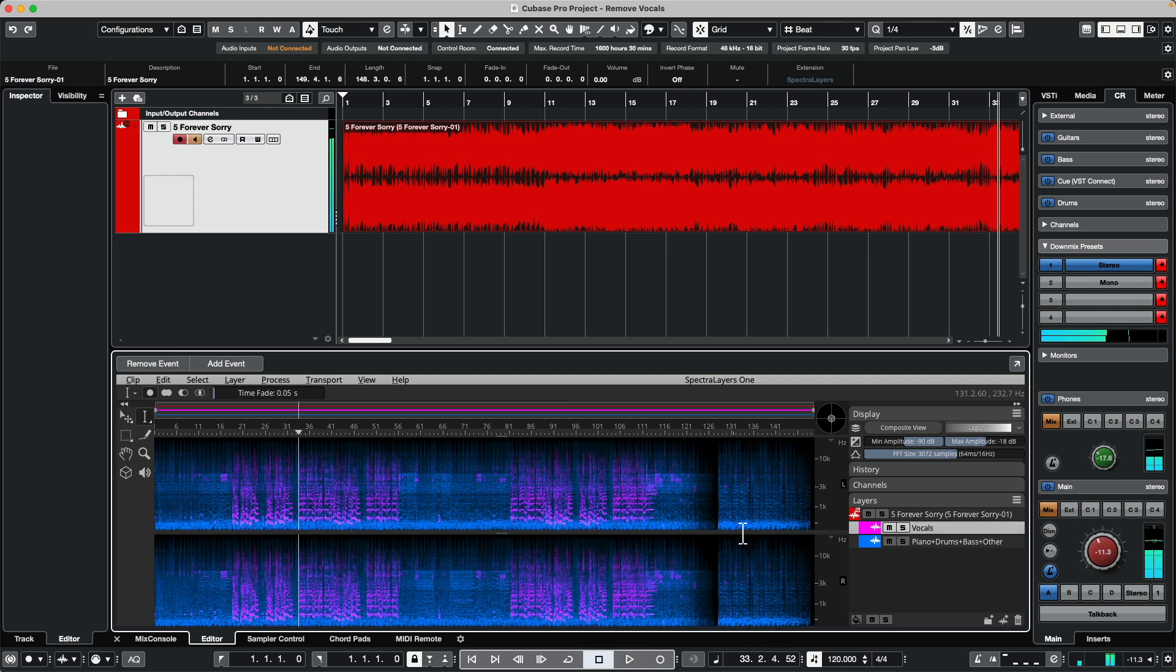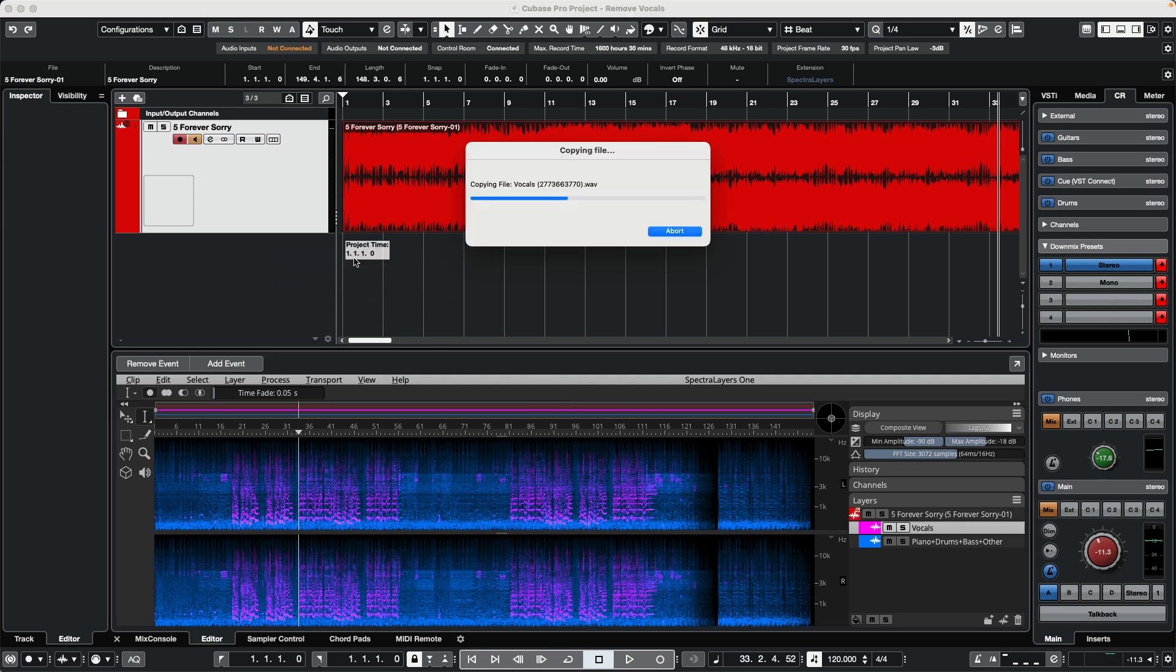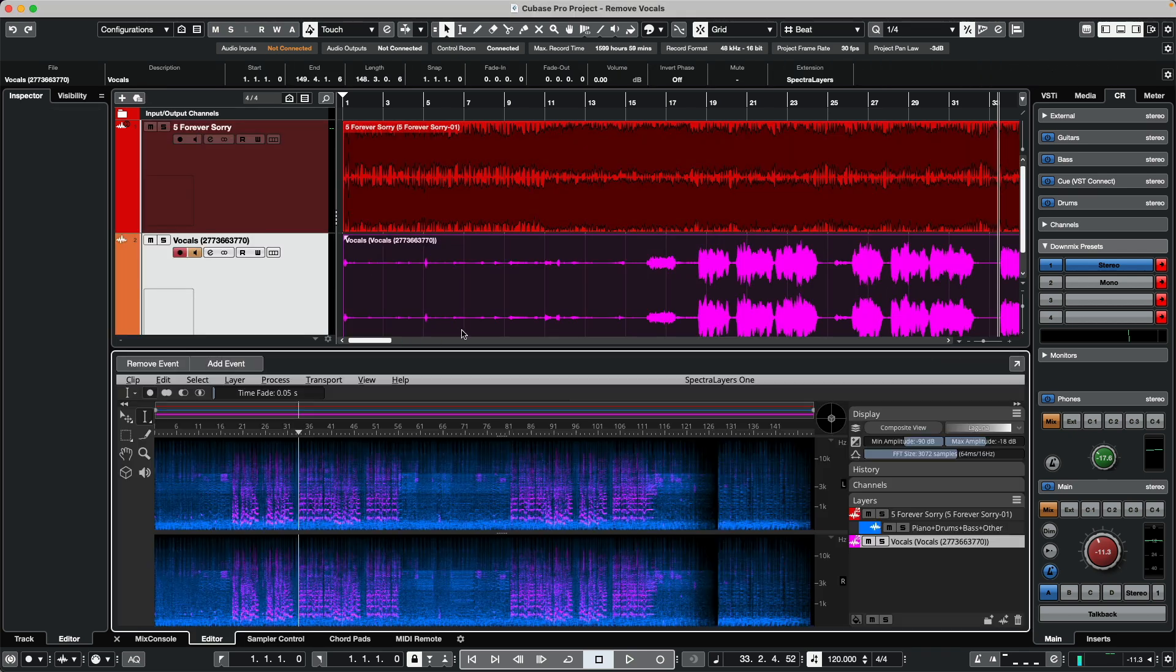Now if we wanted to remix this and set different levels, what we can do is drag from this layer here from Spectralayers and drag it into our project window.